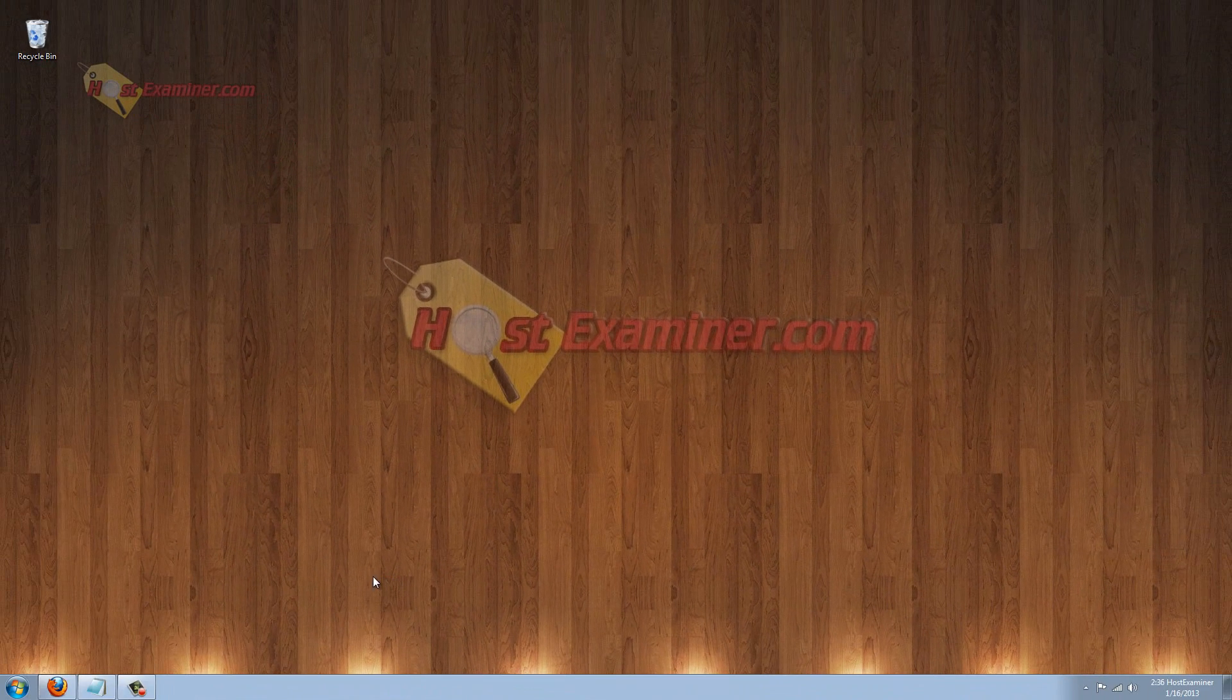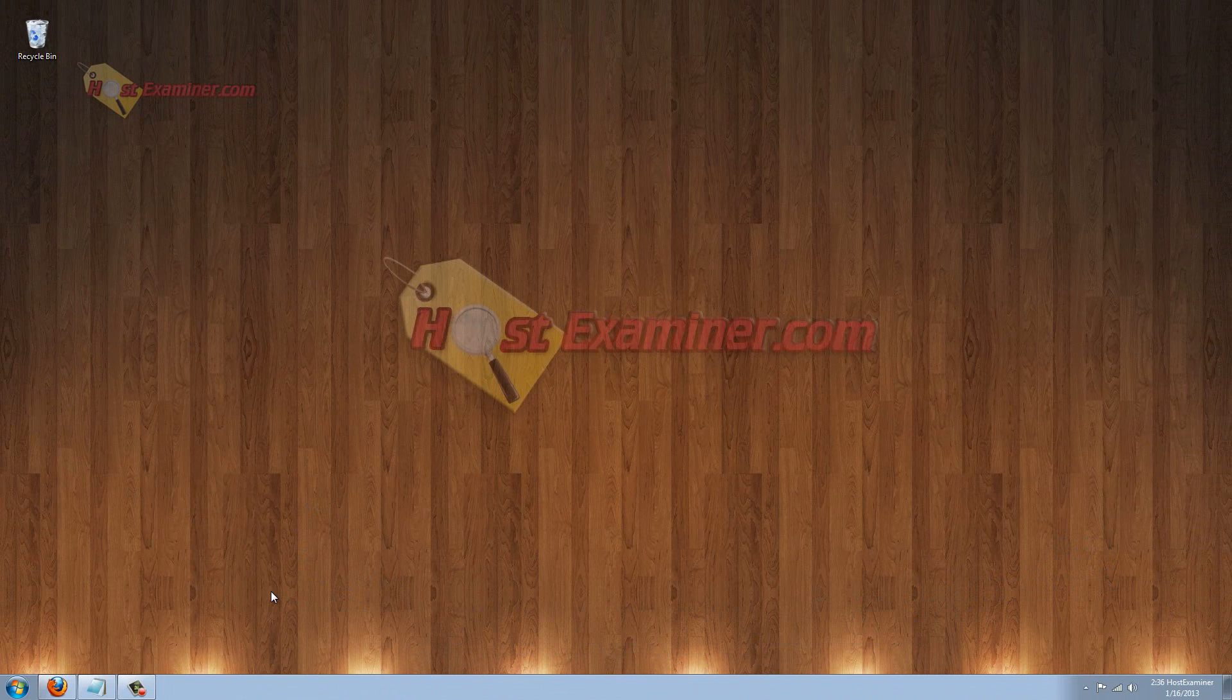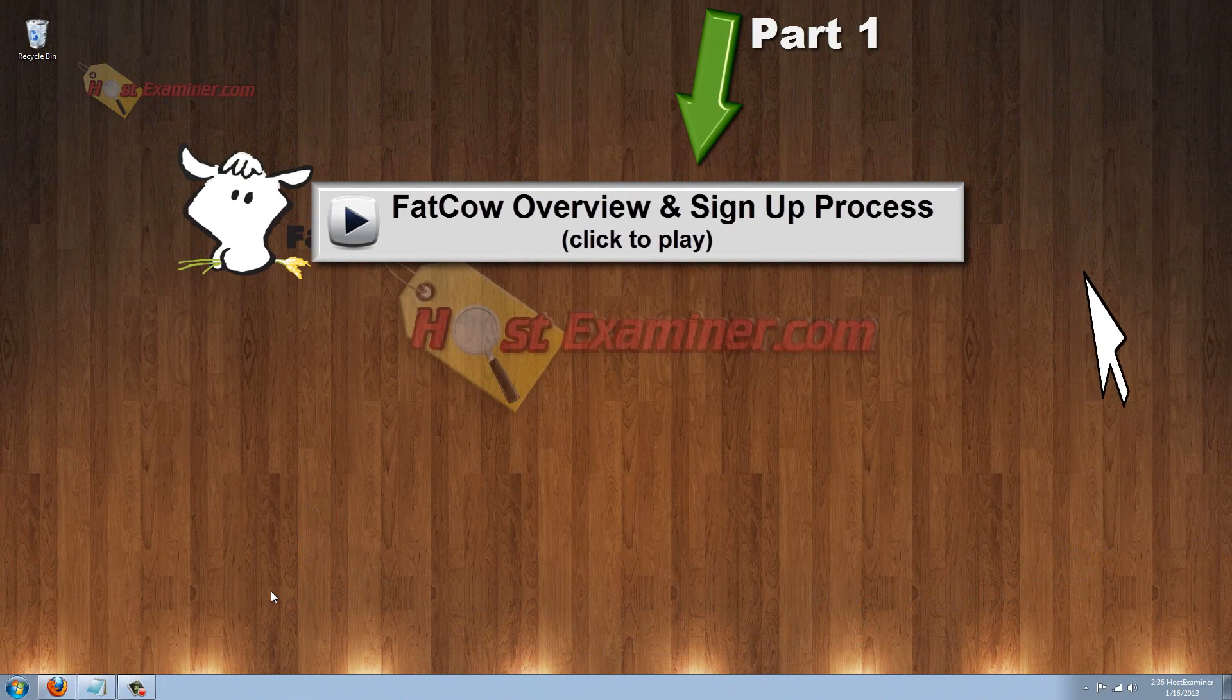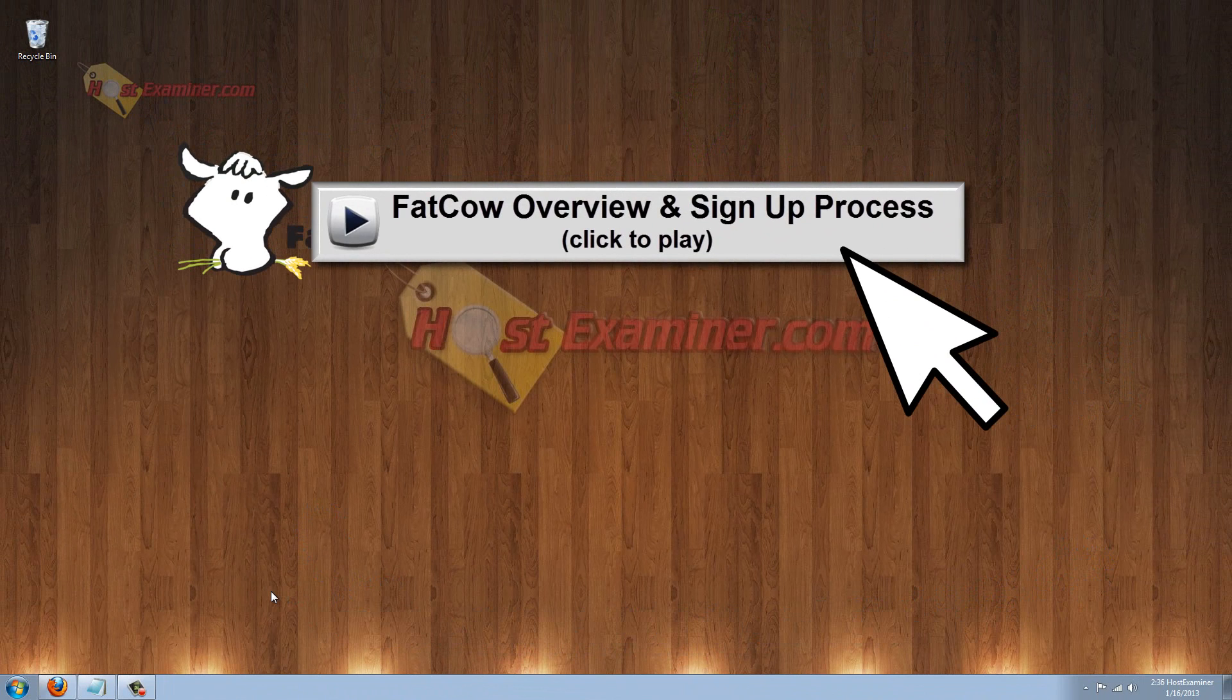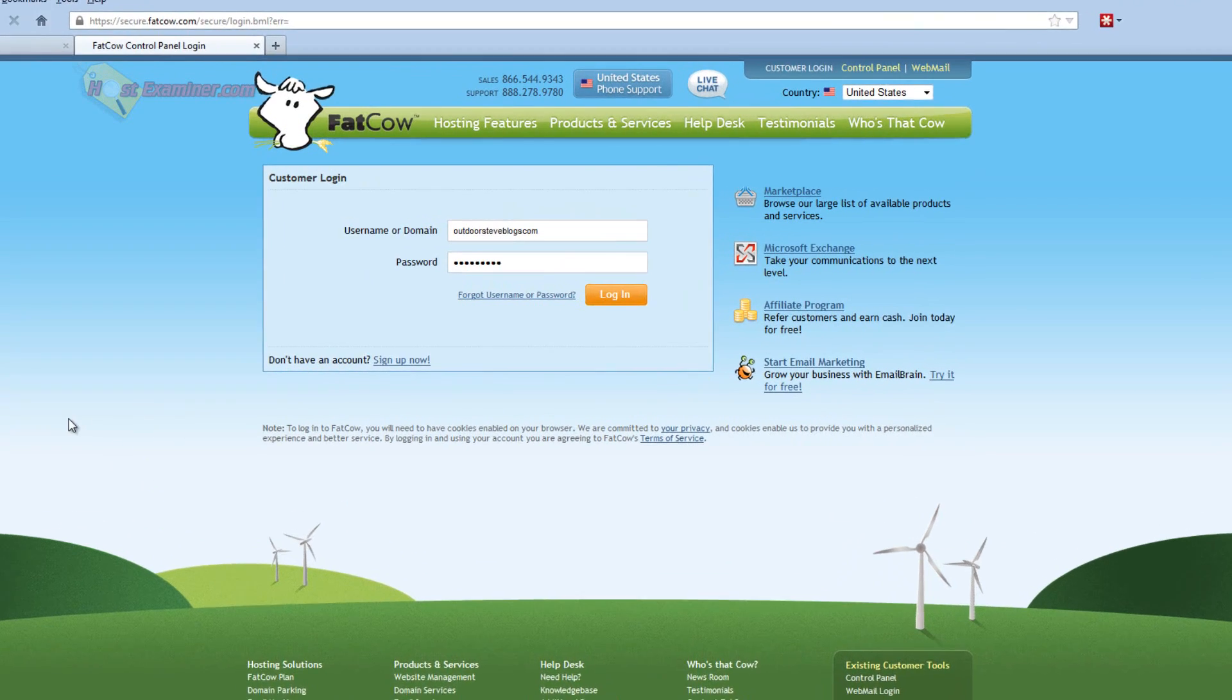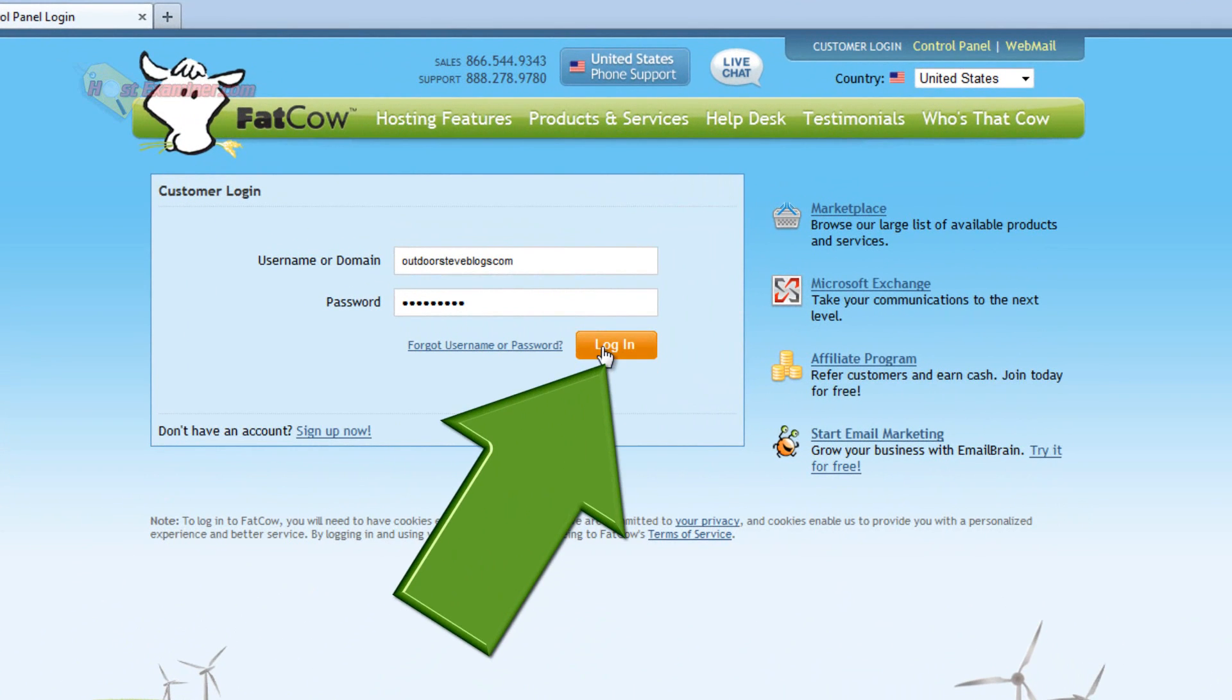Hey everyone, this is HostExaminer.com and this is going to be an overview of the FatCow Web Hosting Control Panel tutorial. This is kind of like a part two. If you haven't seen part one of FatCow Web Hosting, the introduction, link is right here. So let's get started, assuming you already have your account as I showed in part one. We're going to log in to FatCow Web Hosting.